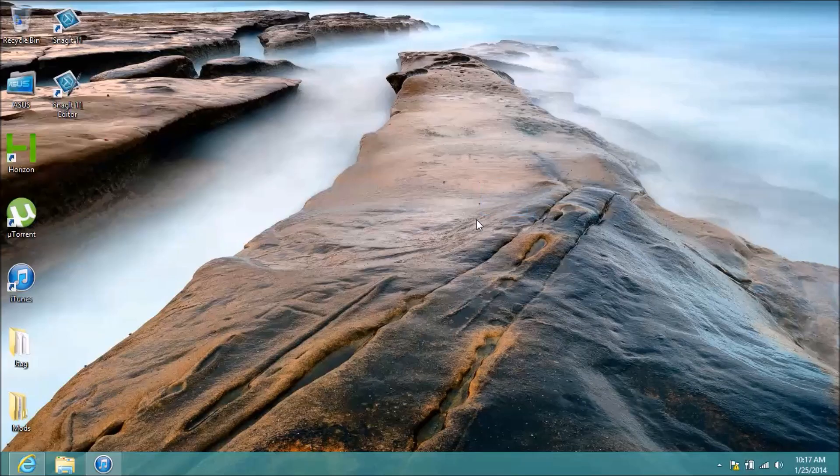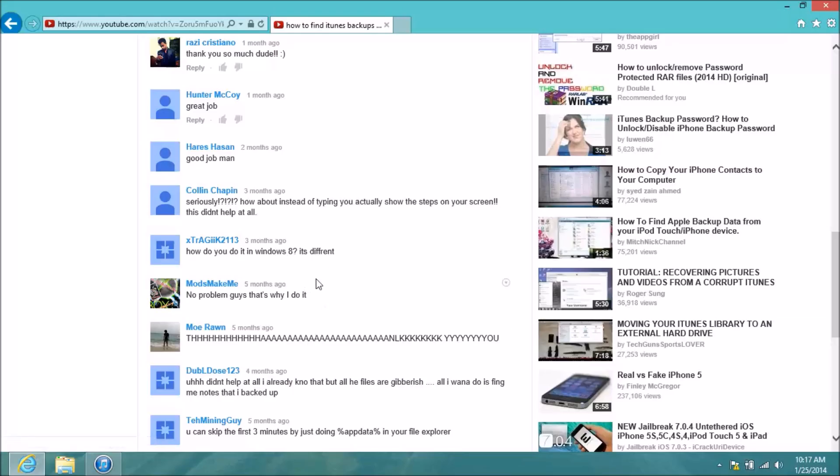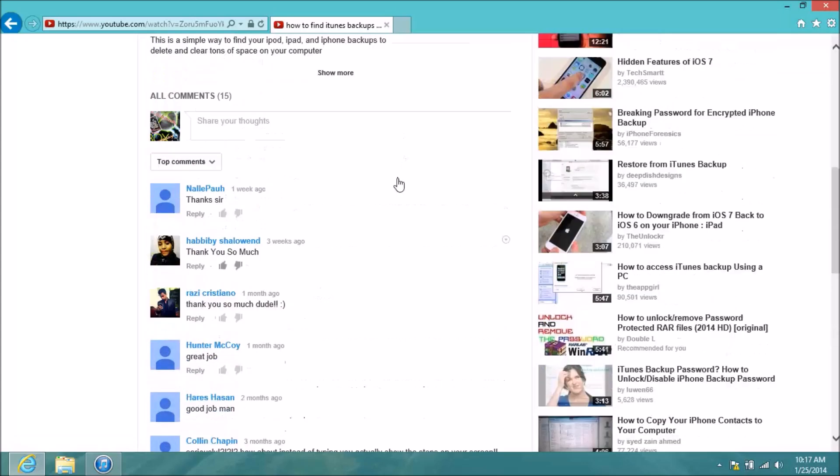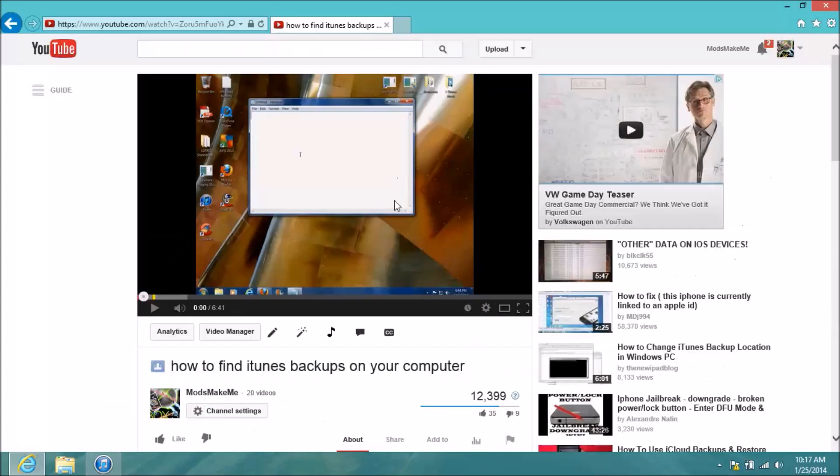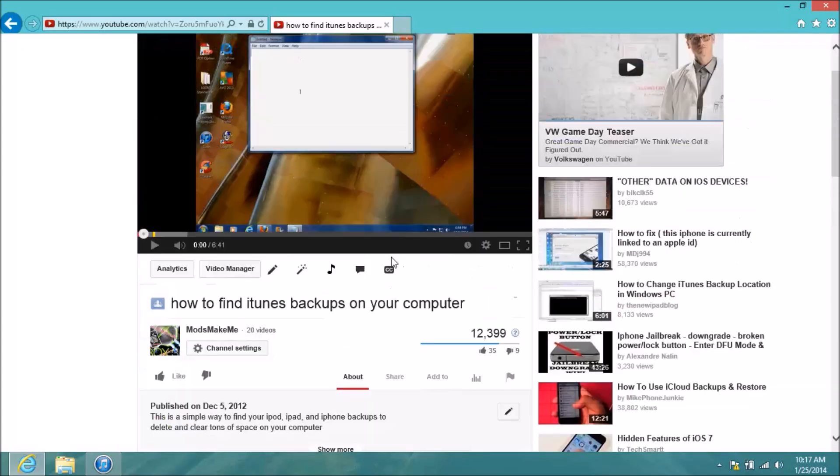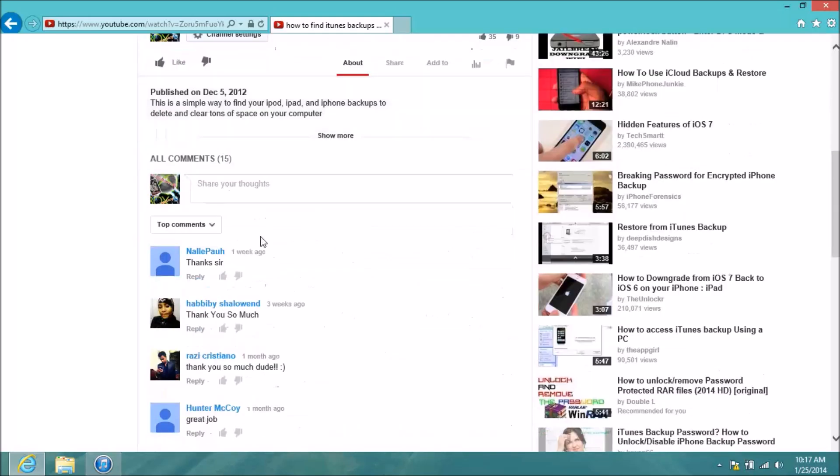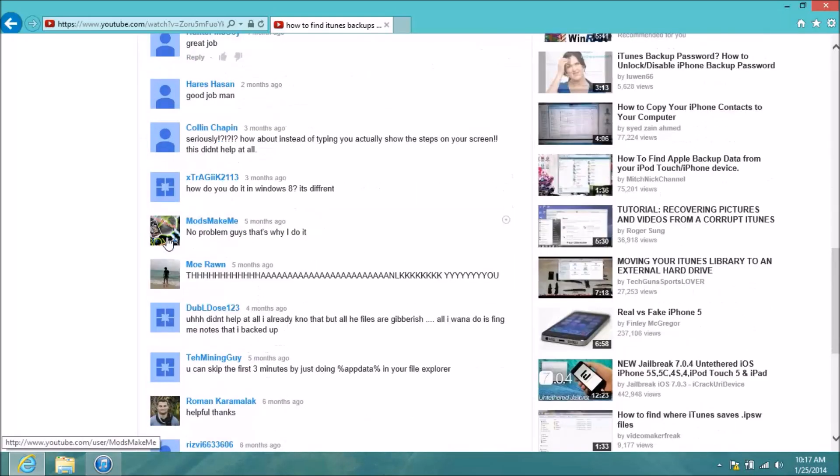What's up guys, it's ModsMakeMe here, and today's not really a new video, it's kind of an add-on to a video I had earlier on how to find your iTunes backups. I know I was having problems then, and was typing and not talking, I don't know what was up.